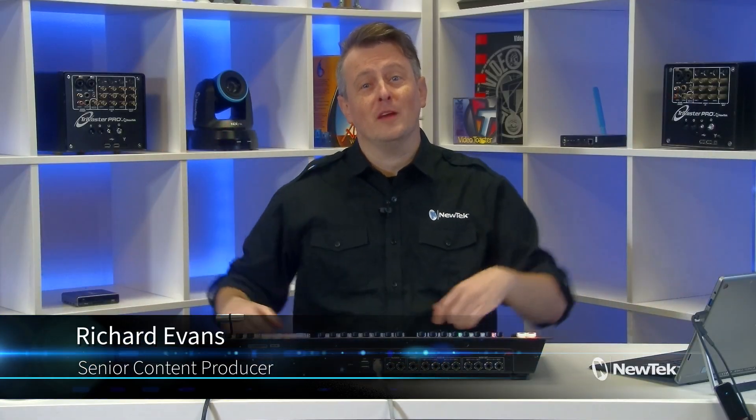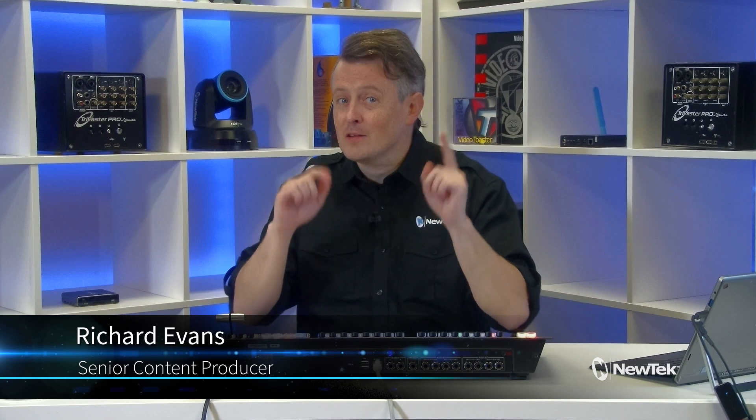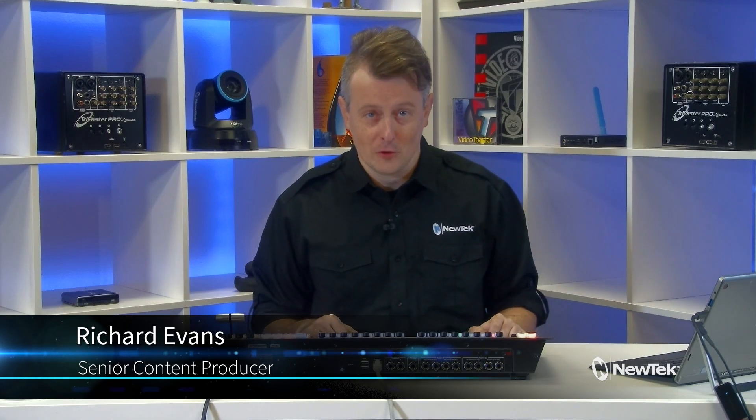Hello again everyone and welcome to New Tech Tuesday Tutorials. I am your host Richard Evans, don't forget to like, comment and subscribe.